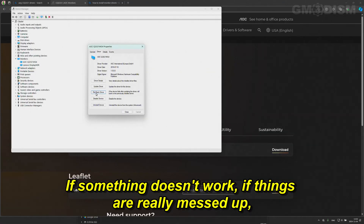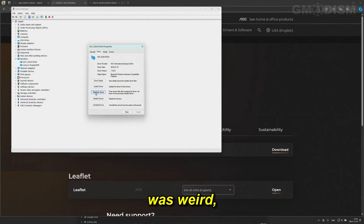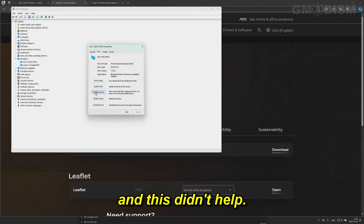If things are really messed up — like maybe you tried to fix your display by updating the driver because something was weird, and this didn't help — you can try Uninstall Device, restart the computer, and it should work fine.